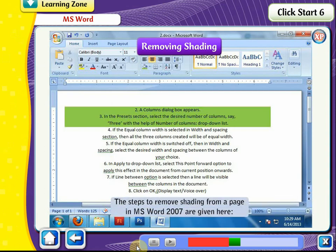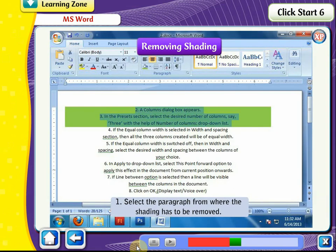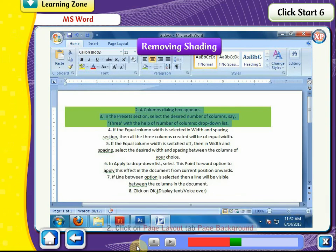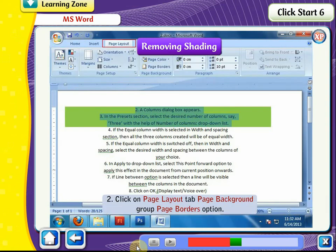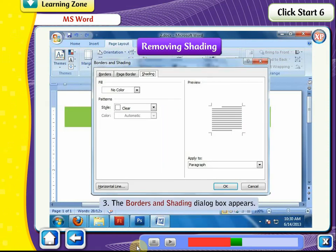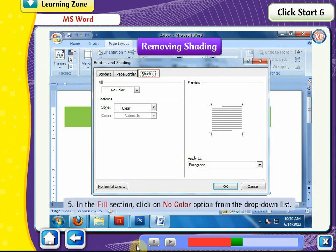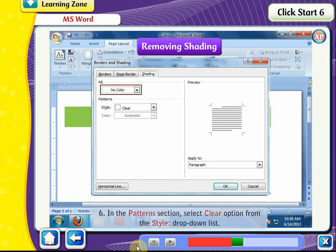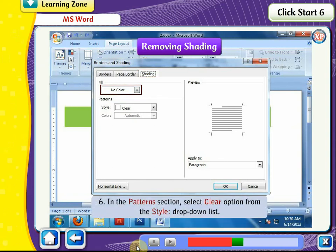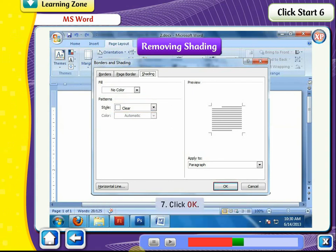The steps to remove shading from a page in MS Word 2007 are as follows. Select the paragraph from where the shading has to be removed. Click on the Page Layout tab, Page Background Group, Page Borders option. The Borders and Shading dialog box appears. Click on the Shading tab. In the Fill section, click on No Color from the drop-down list. In the Patterns section, select Clear from the Style drop-down list. Click OK.